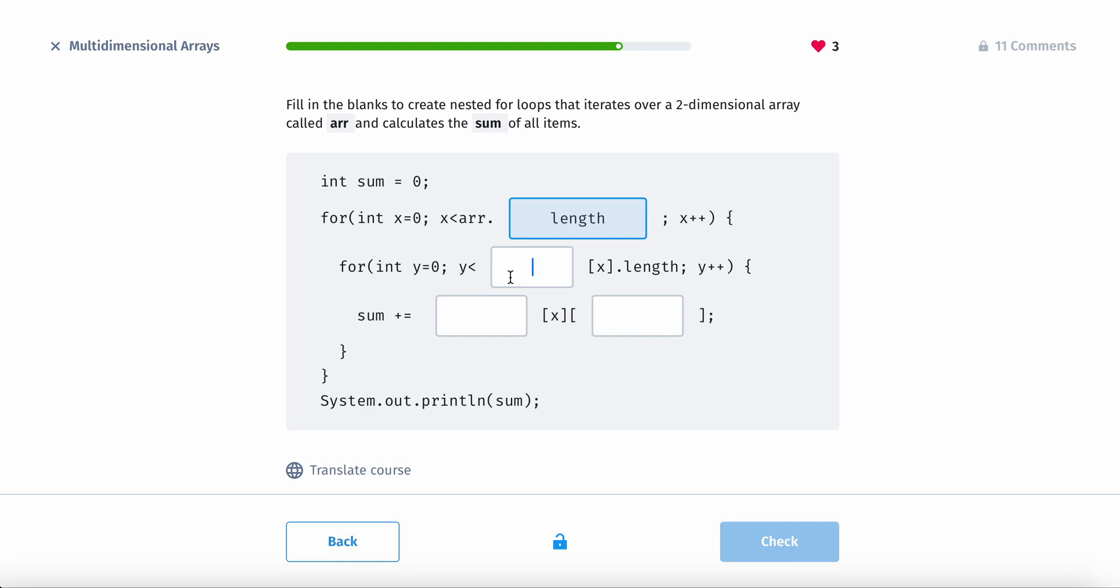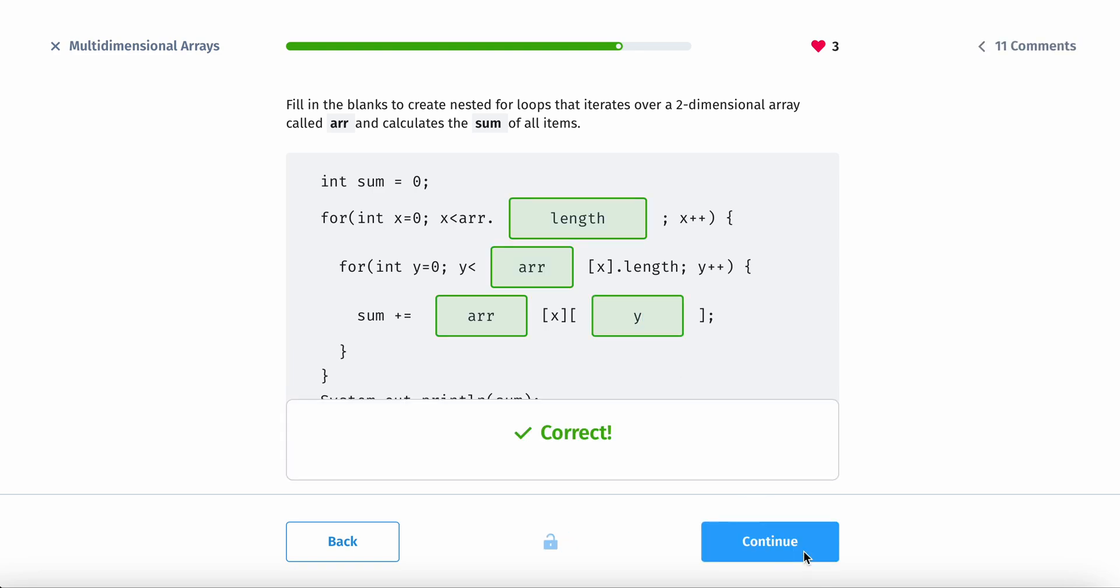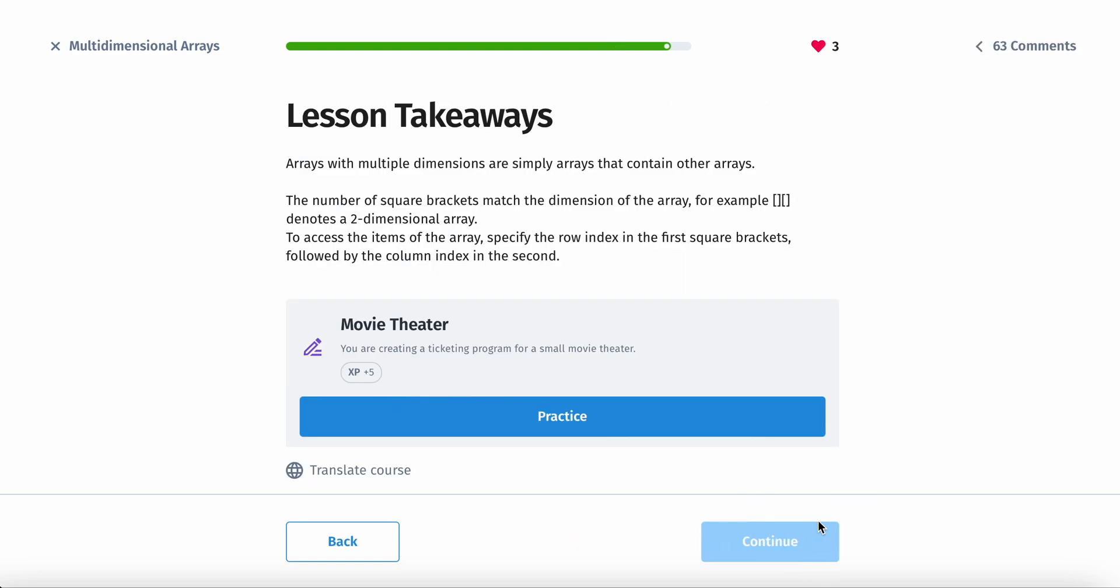And then you can call the, let's see. So right here, you need to call the name of the array, which is r. And then the name of the array again. And then y right here. So let's see if this works. And yup.